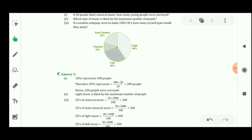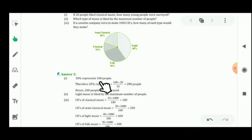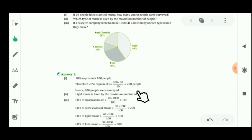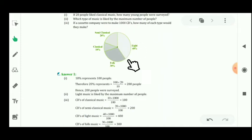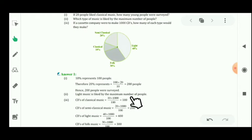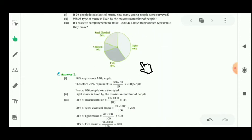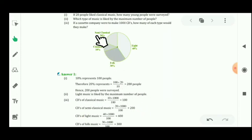For the solution: in the first part, 10 percent represents 20 people. So the total surveyed is 100 multiplied by 20 divided by 10, which means 200 people. In the second part, from the pie chart, light music is liked by the maximum number of people — the largest sector in the given pie chart. For the third part, the total CDs to be made are 1000.